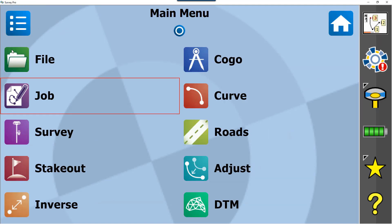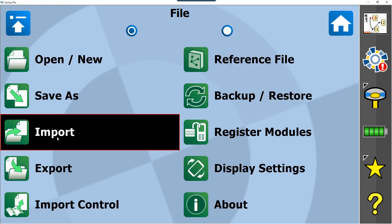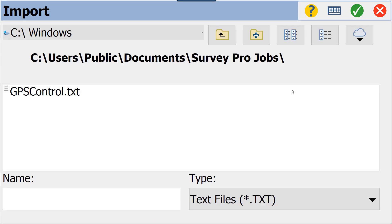The first thing that we want to do is bring in our data, so we want to bring in the points that we're going to be localizing or calibrating to. We'll do this in File > Import. We're going to be bringing in a text file—just point number, northing, easting, elevation, and description.